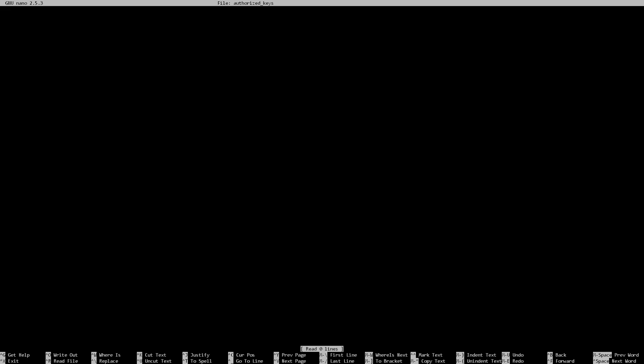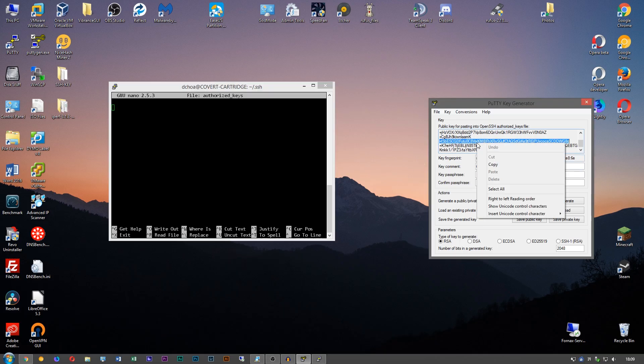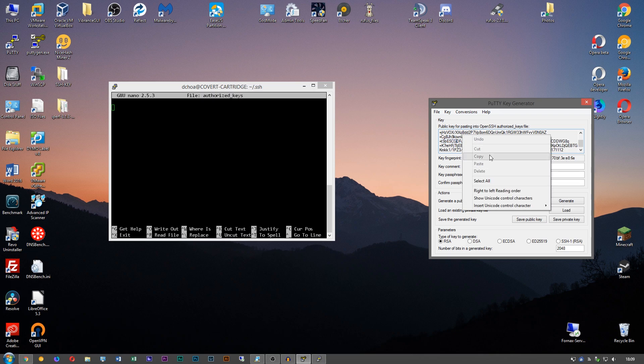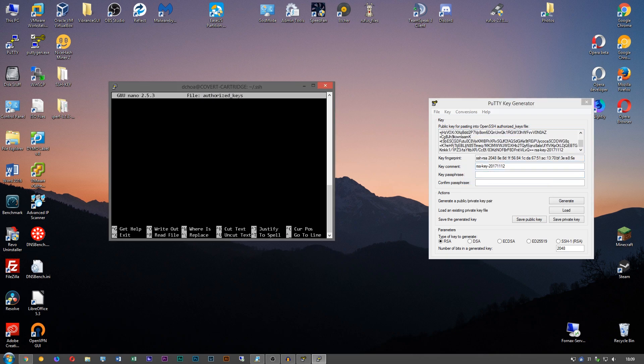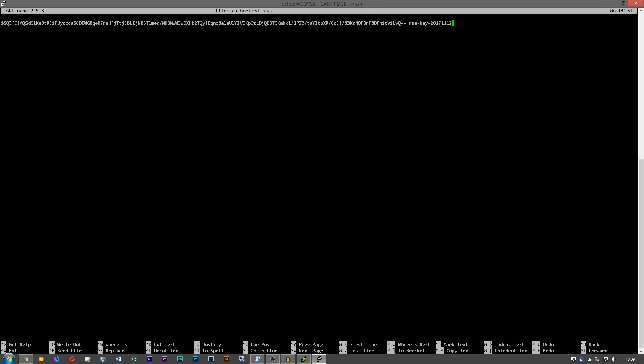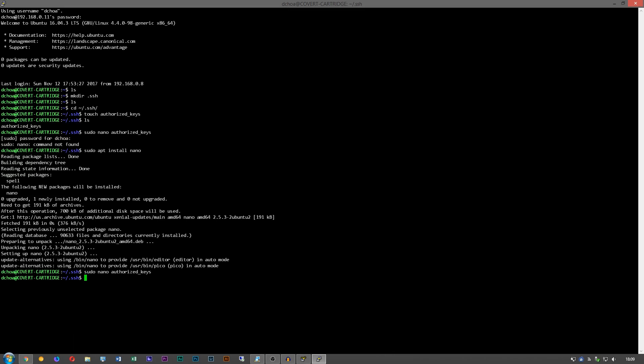And we just want to paste that in. And then we want to hit Ctrl+X for exit, Y to save it, and hit enter.